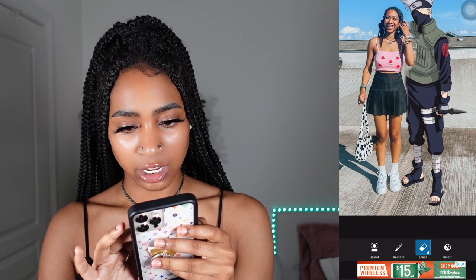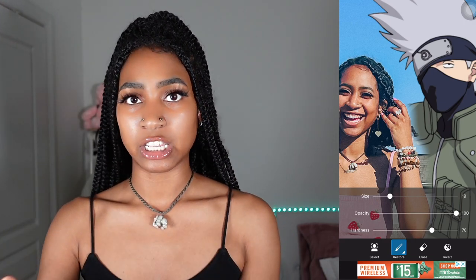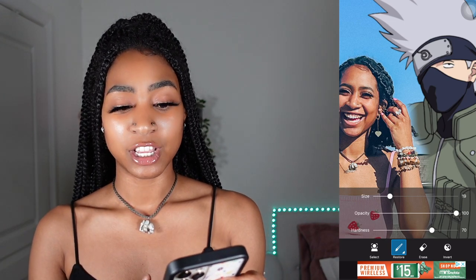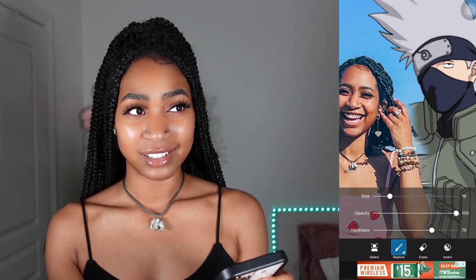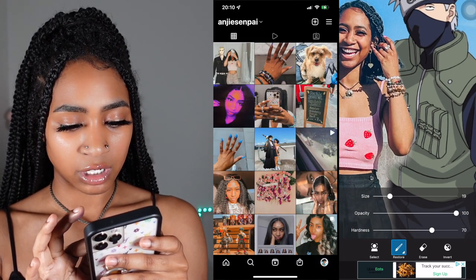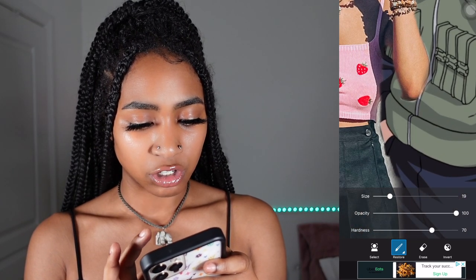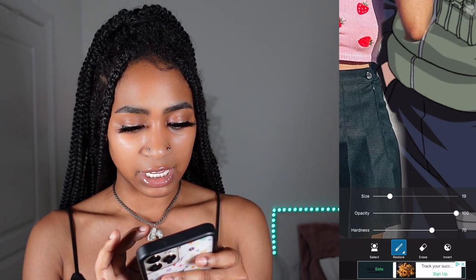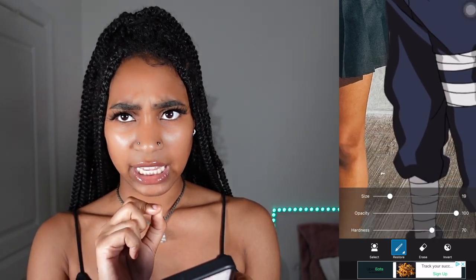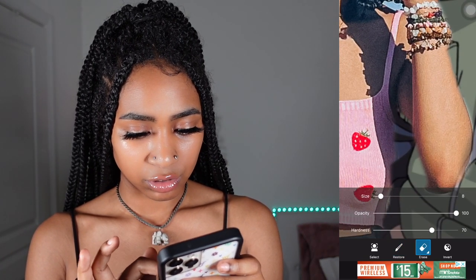Then I'm going to go to the erase button and erase every bit of him that covers me, because I actually want it to appear as if he's standing beside me but behind me. For some images you have to do more work than others. Basically, you want to erase every aspect of the character that covers you. If you want the character behind you, erase every bit of the character that covers you. You can scale down the size of both the erase and restore tool to get it as precise as you would like.